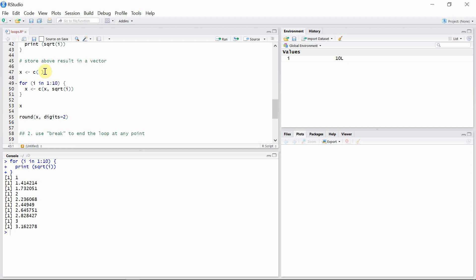Let's create that empty vector. We have the same loop here, except that we have created a vector x using a concatenation function. We have concatenated the empty vector x we created above with all the values of the square root that the loop will calculate.